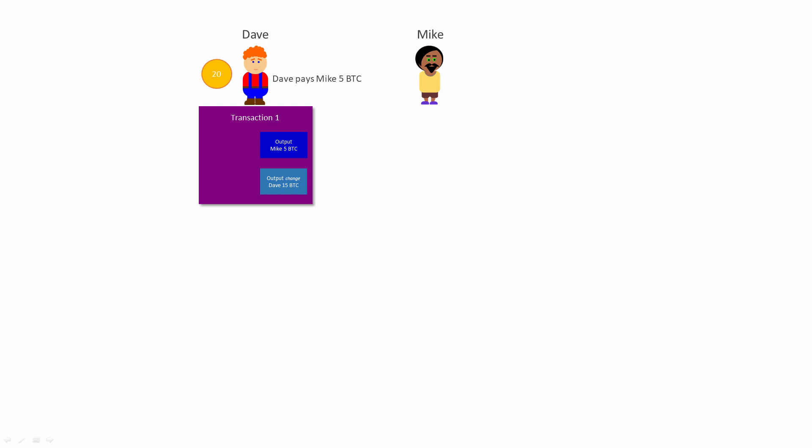You can think of the original 20 Bitcoin as being rather like a £20 banknote that can't be torn apart. If you wanted to spend only some of that £20 note in a shop, you would have to hand over the whole banknote and you'd receive some change. That's rather like what's going on here. Dave is paying 5 Bitcoin to Mike, and he's paying himself 15 Bitcoin in change.